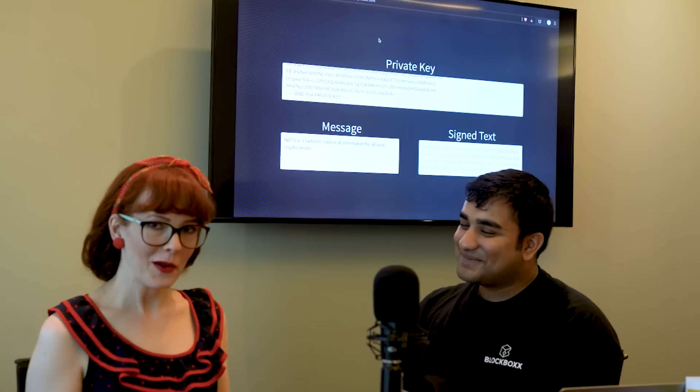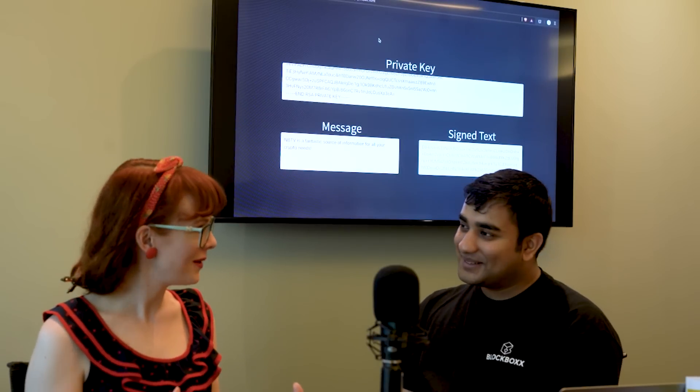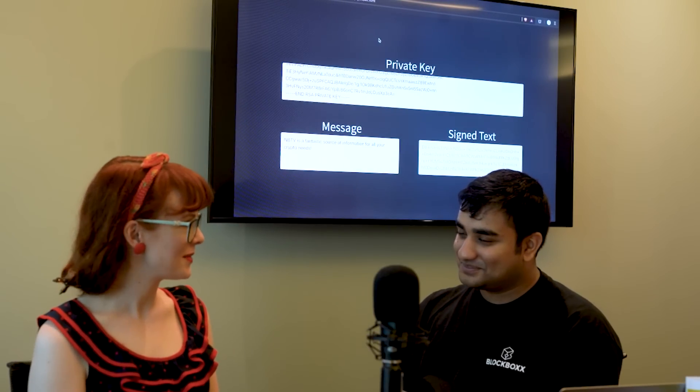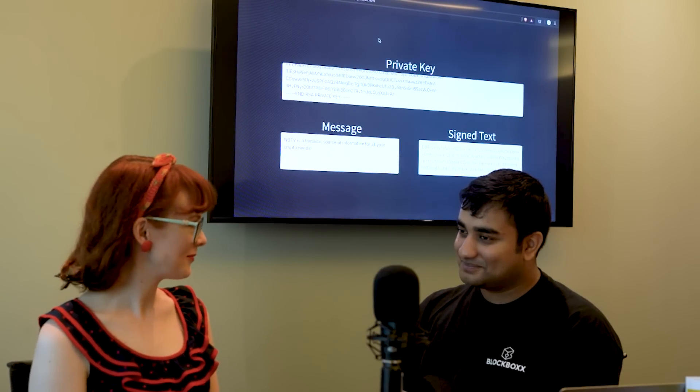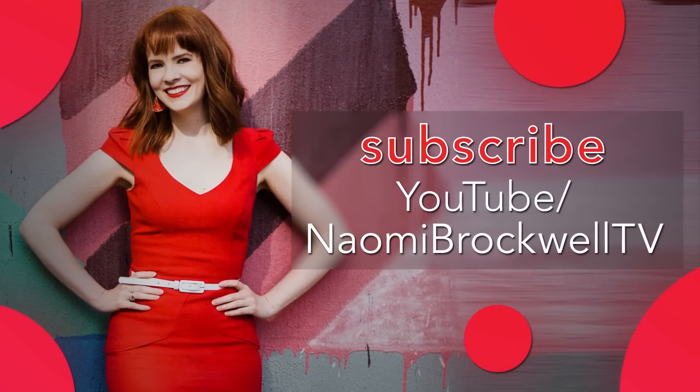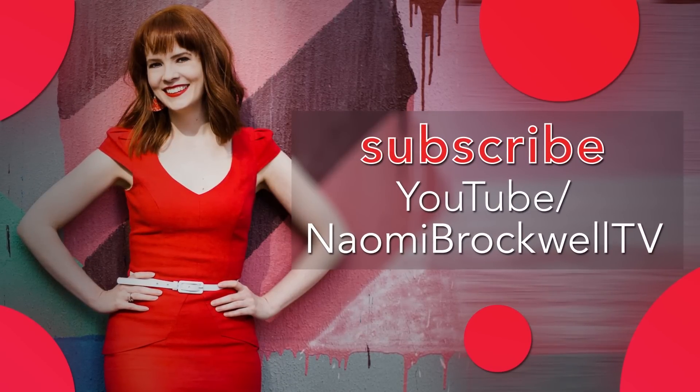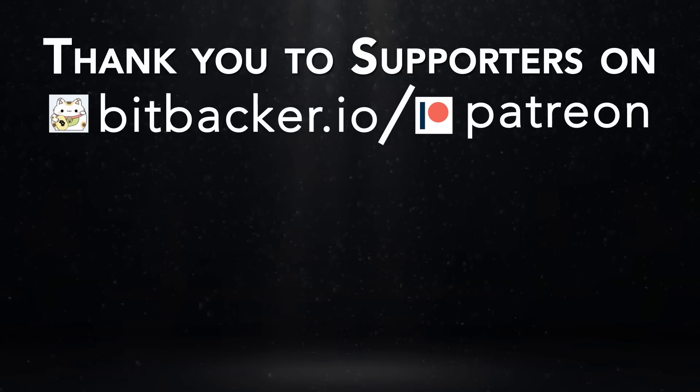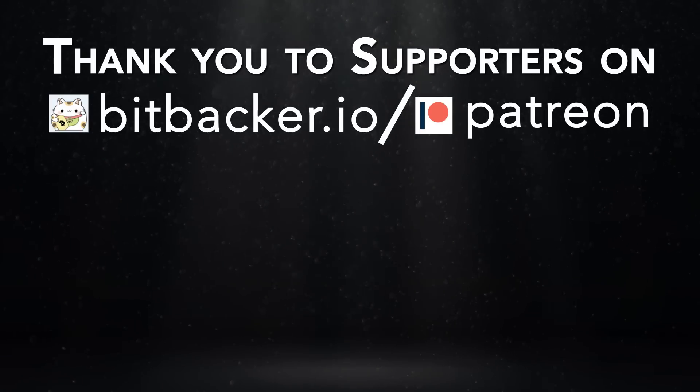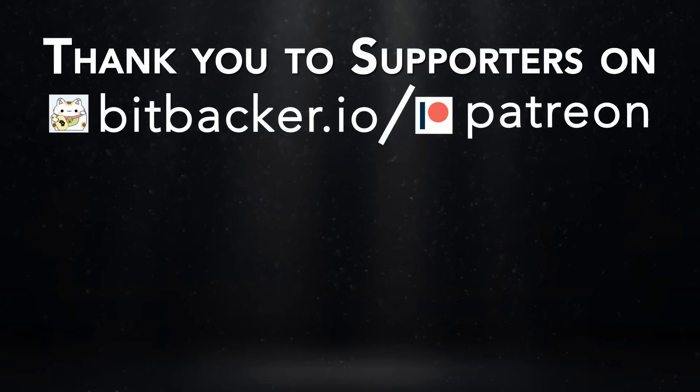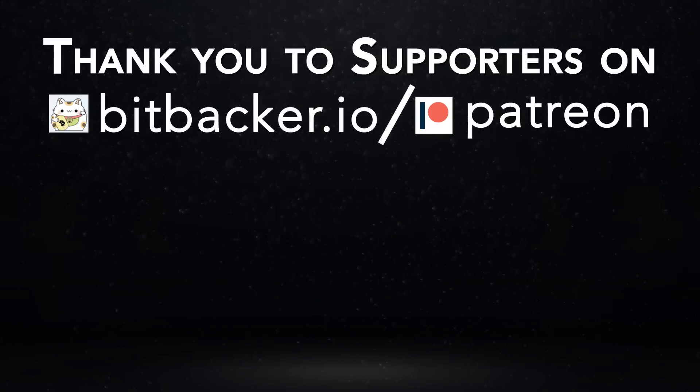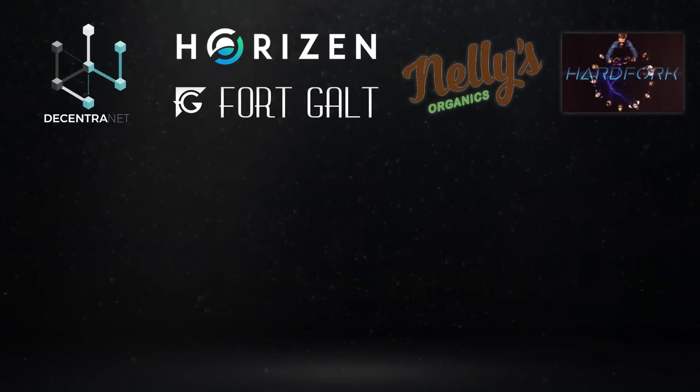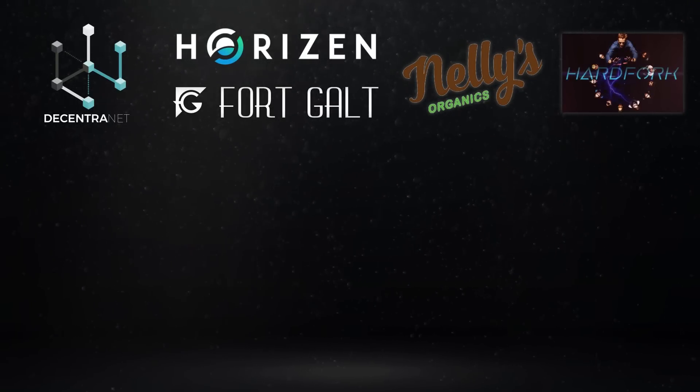Well thank you very much. This is a very dense topic and I really appreciate you taking the time to explain it. Before you go please subscribe and hit the like button and a huge thank you to all of my supporters on BitBacker.io and Patreon. If you haven't checked out BitBacker yet please do, it's kind of like Patreon for crypto, and a final huge thank you to the sponsors of the show for making these videos possible.